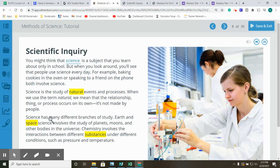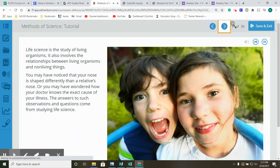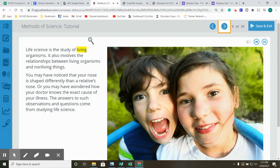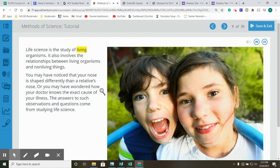Science has many different branches of study. Earth and space science involves the study of planets, moons, and other bodies in the universe. Chemistry involves the interactions between different substances under different conditions, such as pressure and temperature. Life science is the study of living organisms. It also involves the relationships between living organisms and non-living things. You may have noticed that your nose is shaped differently than a relative's nose. Or you may have wondered how your doctor knows the exact cause of your illness. The answers to such observations and questions come from studying life science.